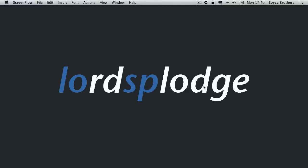Hello, I'm Marcus Boyce from BoyceBrothers.com and I'm here to present part two of my Things for OS X screencast.